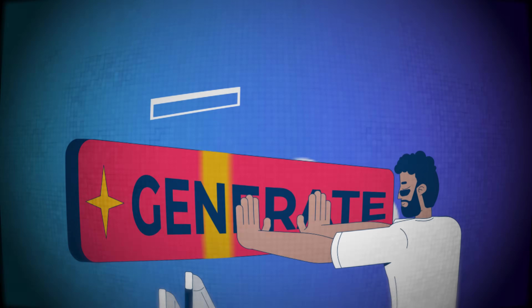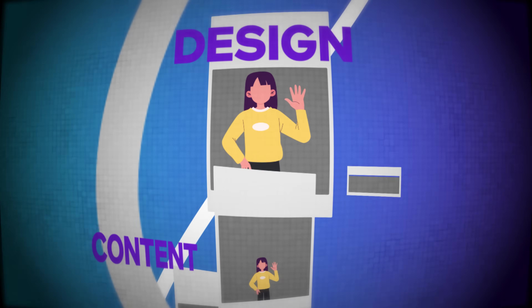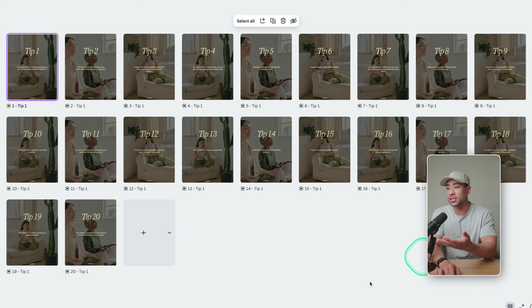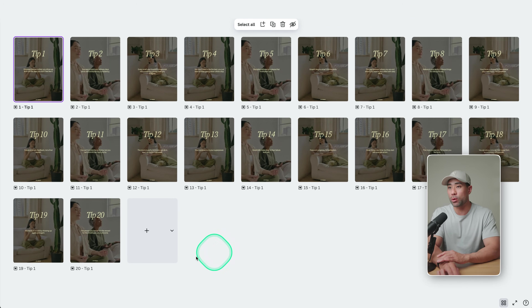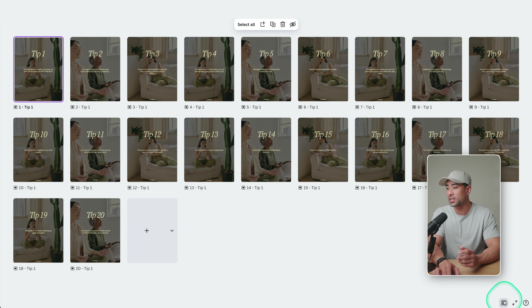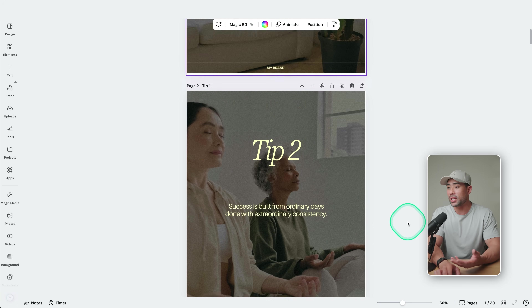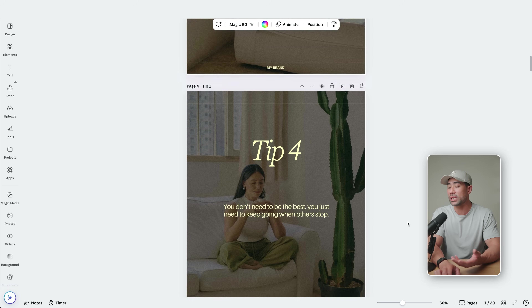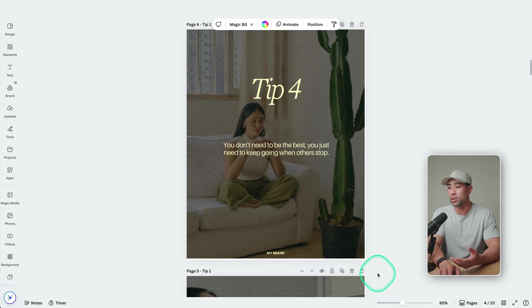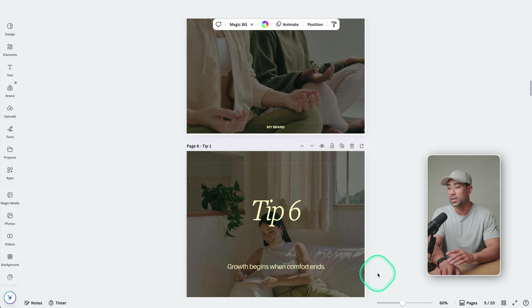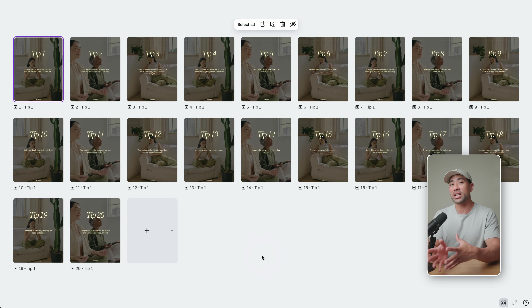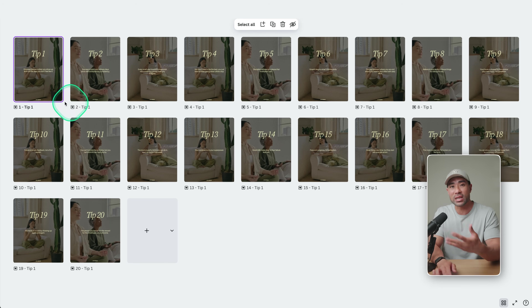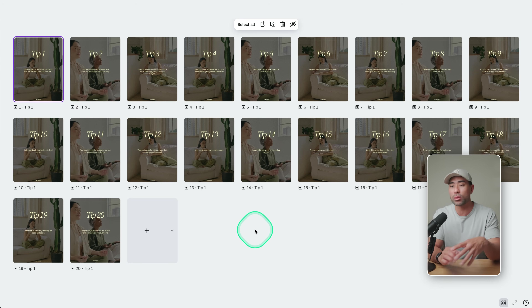In just minutes, you're able to bulk create content and designs such as this Instagram carousel format where we've got different tips — up to 20 in this case. You can see that it has different tips and different images as well. You can specify all of these as you please. This would at least take me 10 times longer by manually putting different images and different texts.